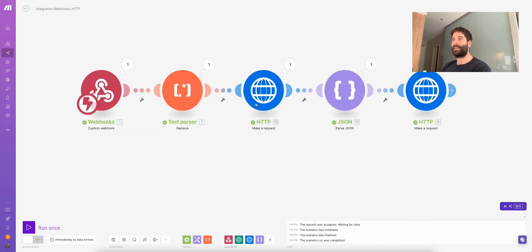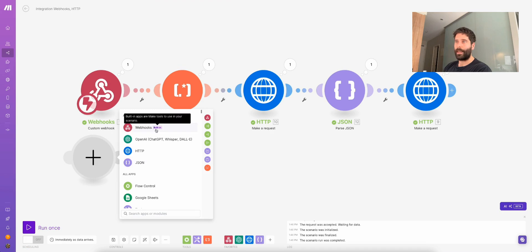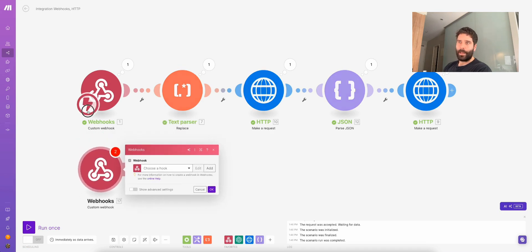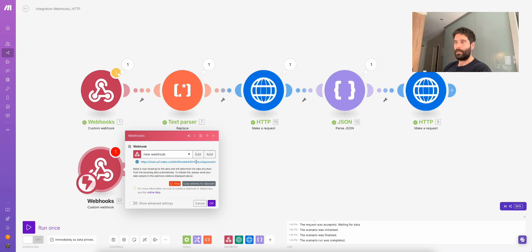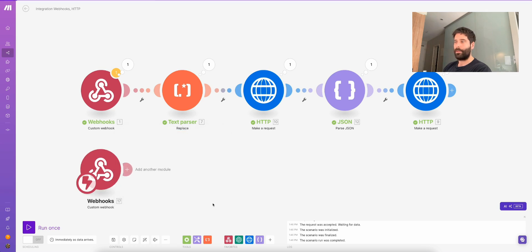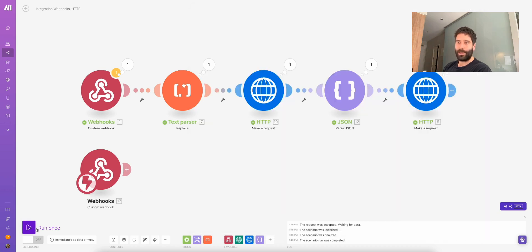Now that we've demoed the scenario, seen that it works, and seen a new ticket in Zendesk, let's start rebuilding this from scratch. I'm going to start by getting a webhook — custom webhook — and make this the main entry point. I'll click add new webhook, generate a new webhook URL, and copy this address to the clipboard. Over in VS Code, let's change this URL to be the new webhook. Now when I fire off this API call, it's going to target this webhook. Let's run some dummy data into here.